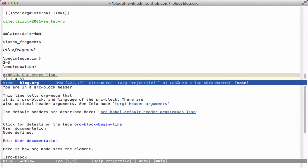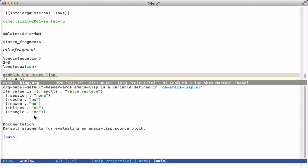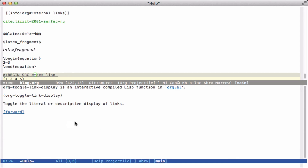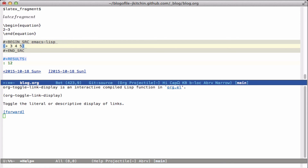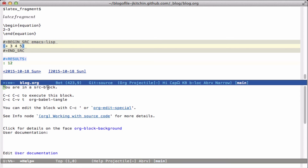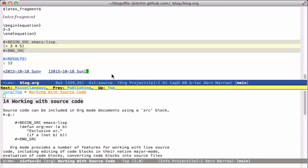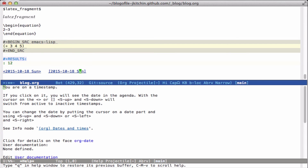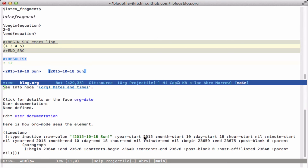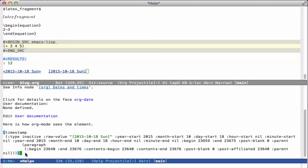If I'm in an Org-mode source block header you can see what the default headers are by clicking on this — these are my defaults. And if we're in the actual source block it tells me I'm in a source block, how to execute it, how to tangle it, and that we can edit it with `C-c '`. You can click on an info link here. These are some things you can do with the timestamp, and again here are all of the details.